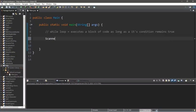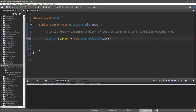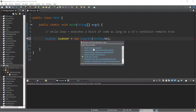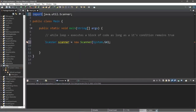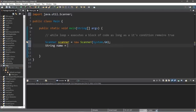Let's create a Scanner: scanner equals new Scanner, with System.in in the parentheses. We'll need an import, so be sure to include that at the top: import java.util.Scanner. We'll also need a name variable — String name equals an empty string for now.